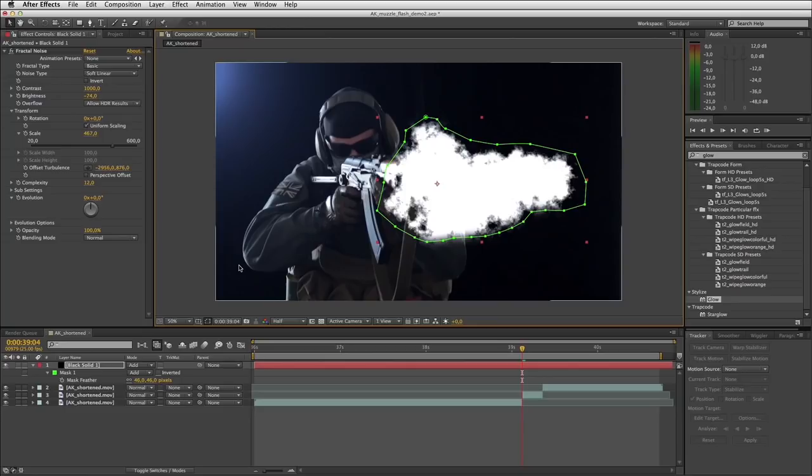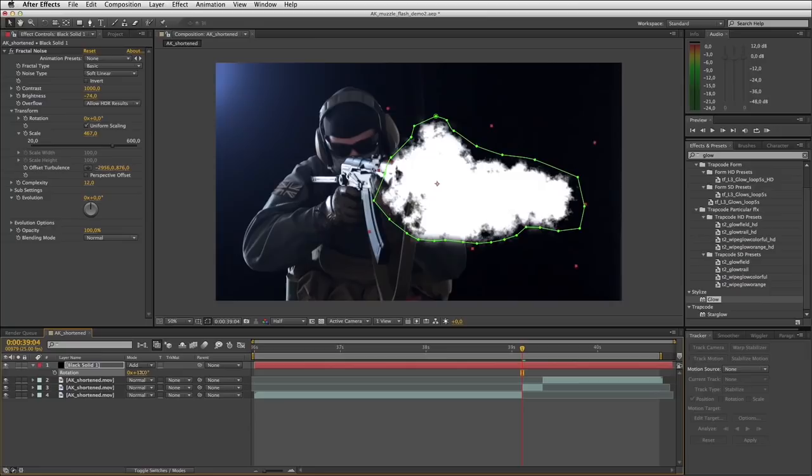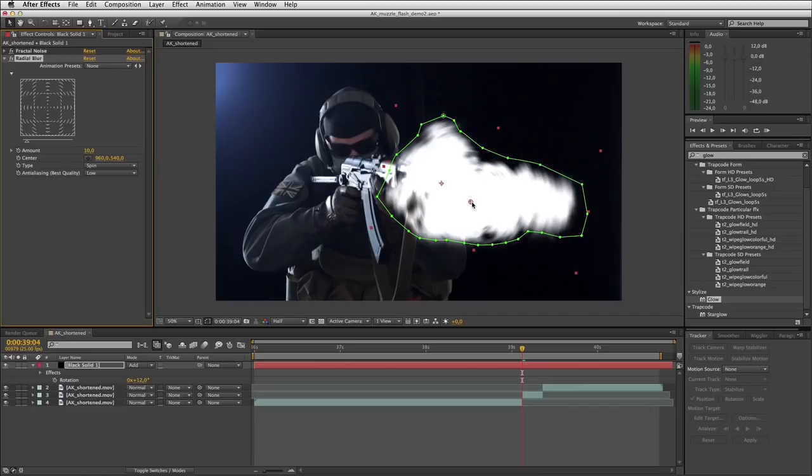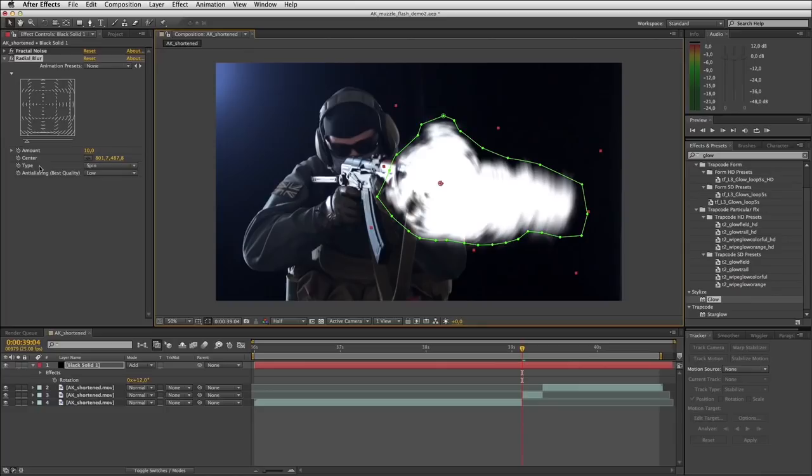We'll just stick with the AK for now. I'll just rotate it down a little bit. I'll start by adding a radial blur effect. I want the center point of this radial blur moved back to share that anchor position, and I'll change the type to Zoom. You can see that gives you kind of a motion blur blast effect.